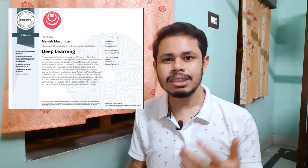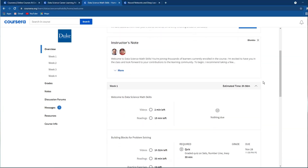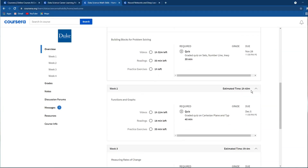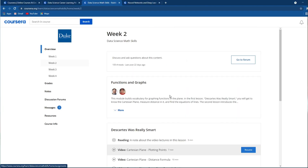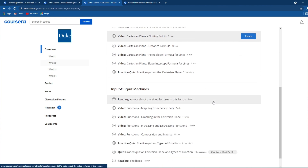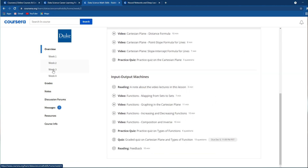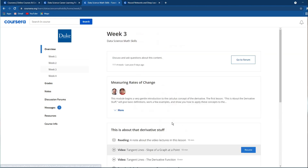On Coursera you can audit all courses for free. What does audit mean? You can go to all the course pages and watch all the lectures, but you cannot perform any quizzes, assignments, or projects. Which means your performance will not be evaluated and at the end you will receive no certificate from Coursera.